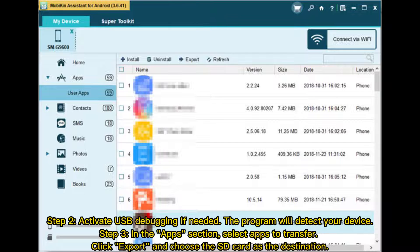Step 3: In the App section, select Apps to transfer. Click Export, and choose the SD card as the destination.